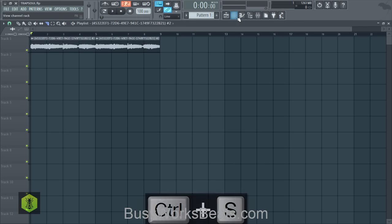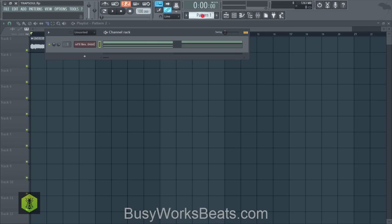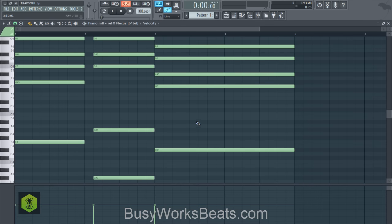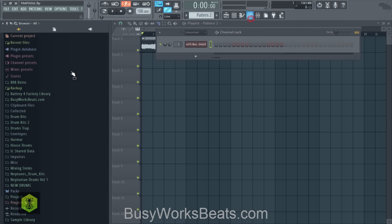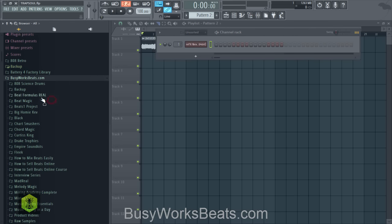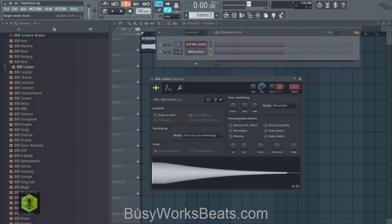Now let's add an 808. Remember — since the pad is reversed, you have to think backwards: the first chord is actually D sharp, the second chord is G sharp, and the third chord is F. Now let's go to our browser, load up an 808 from BusyWorksBeats.com to create a nice bass line. The vocalist will add the melody, so we just need the bass line. Let's pick 808 Carbon — it always works for the smooth tone.